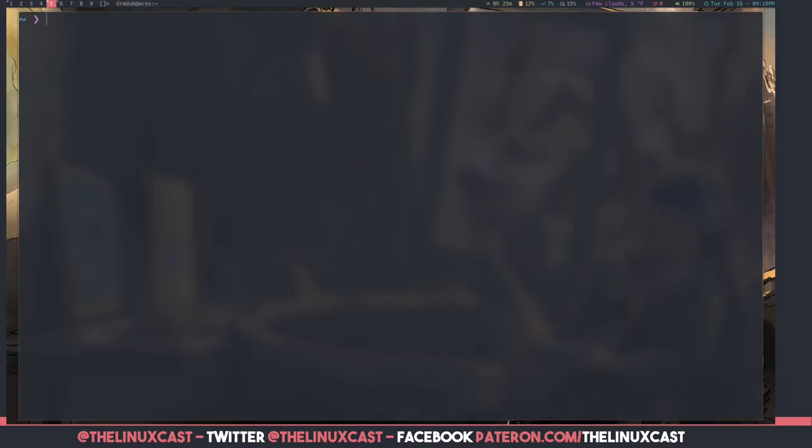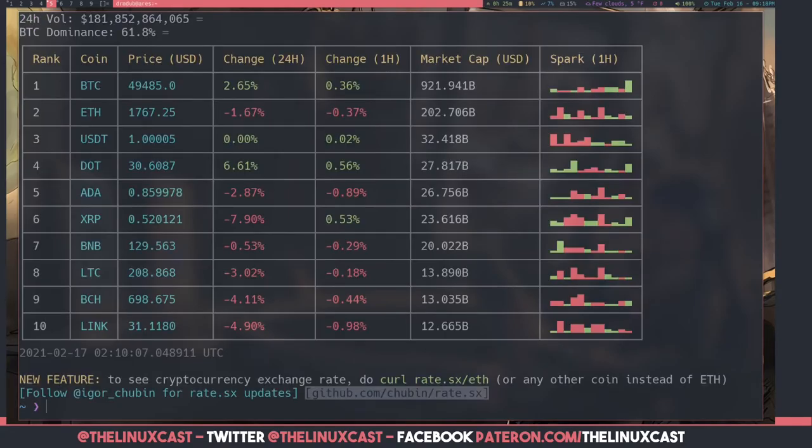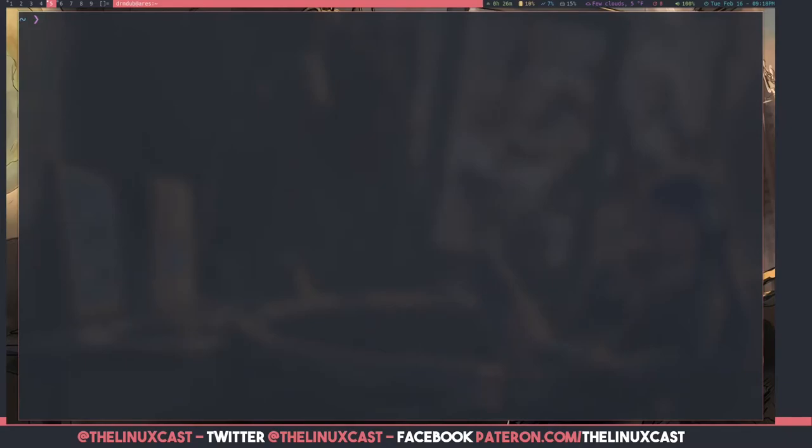All right, so this next one will show you the current rates for various cryptocurrencies. DistroTube just did a video on this one quite extensively. So, again, this just shows you Bitcoin, Ethereum, and all those things for those people who have money in order to actually invest in things. If you're one of those people, congratulations. So we'll just get rid of that so I can stop being jealous.